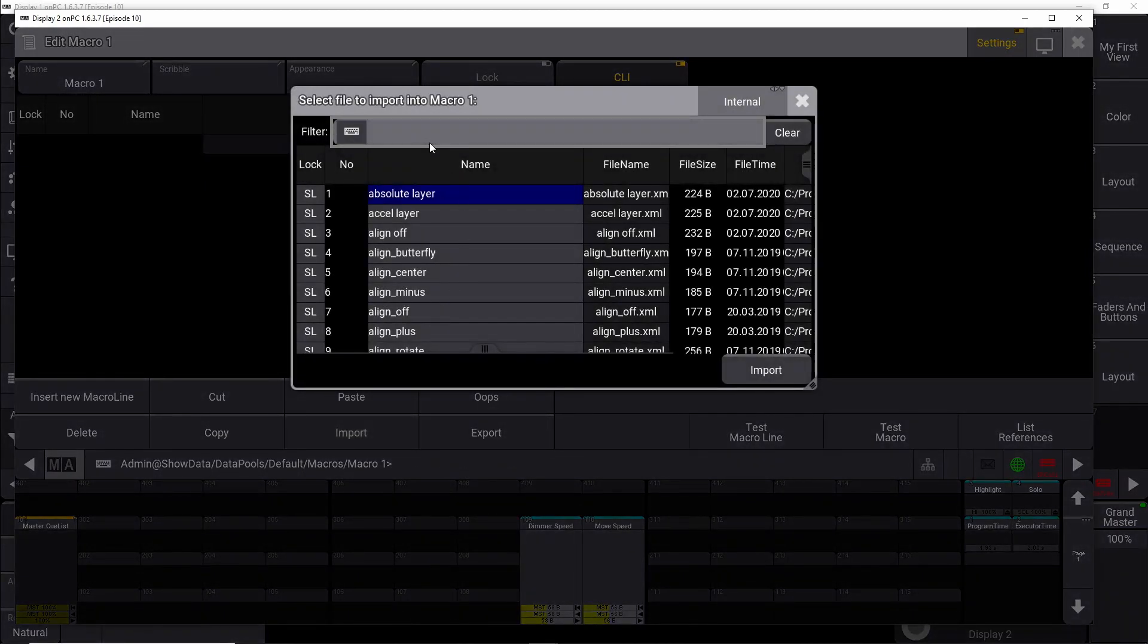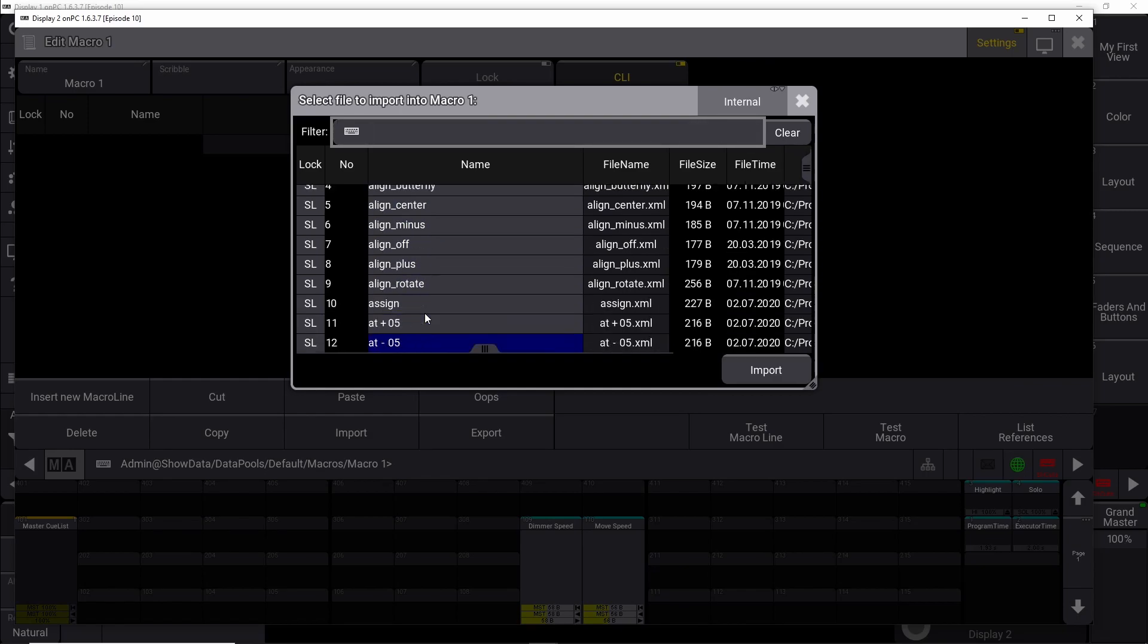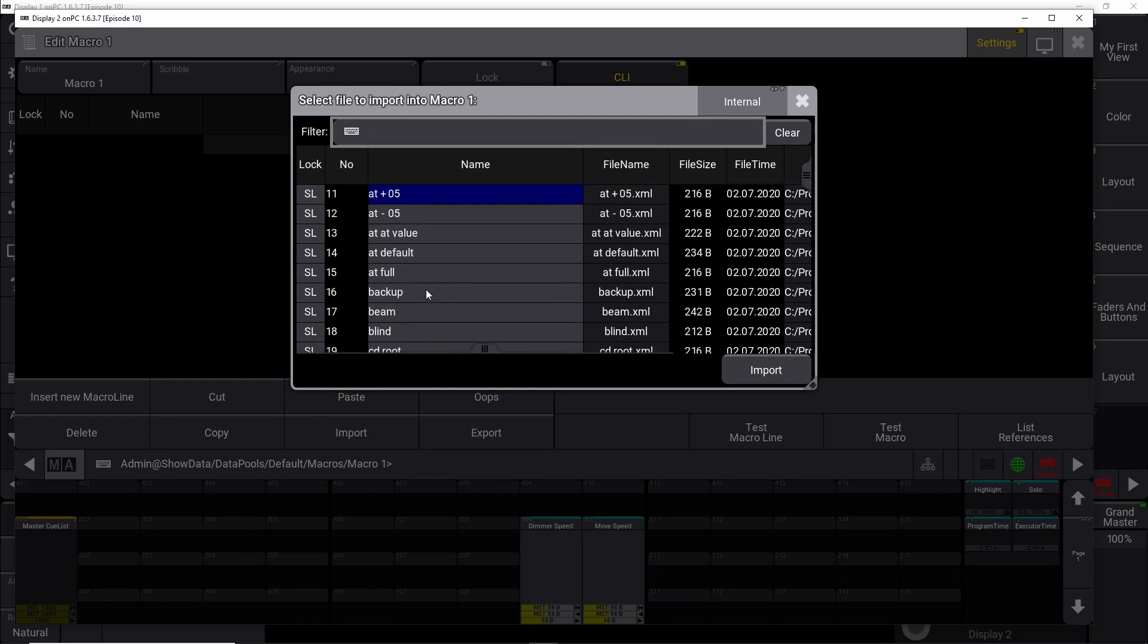You push it, and then you have all these macros coming up, all these predefined GrandMA3 macros.